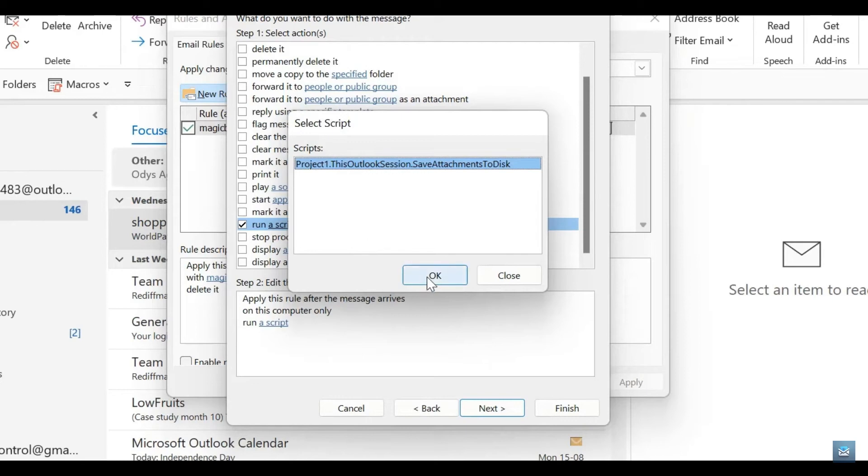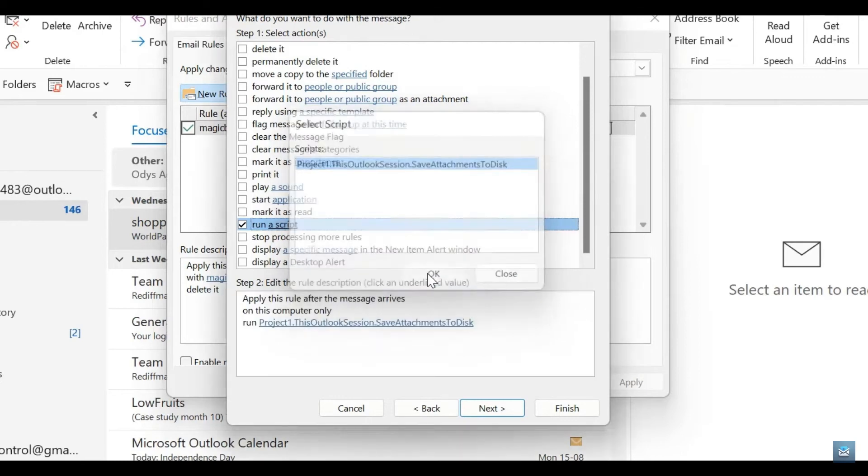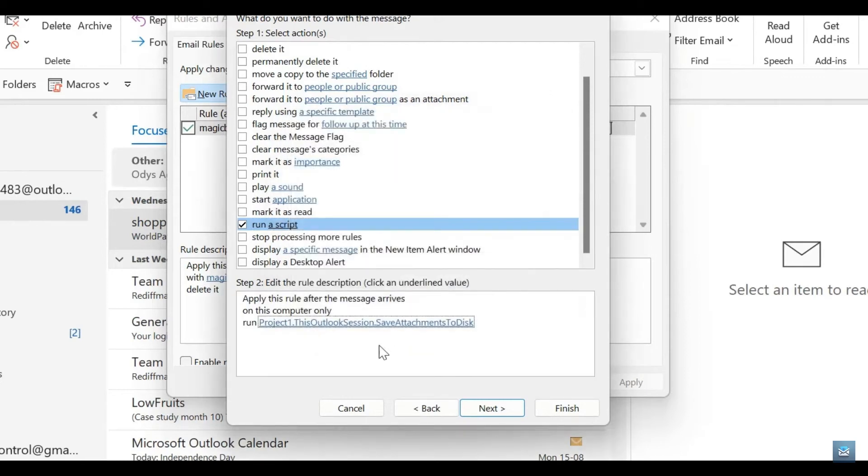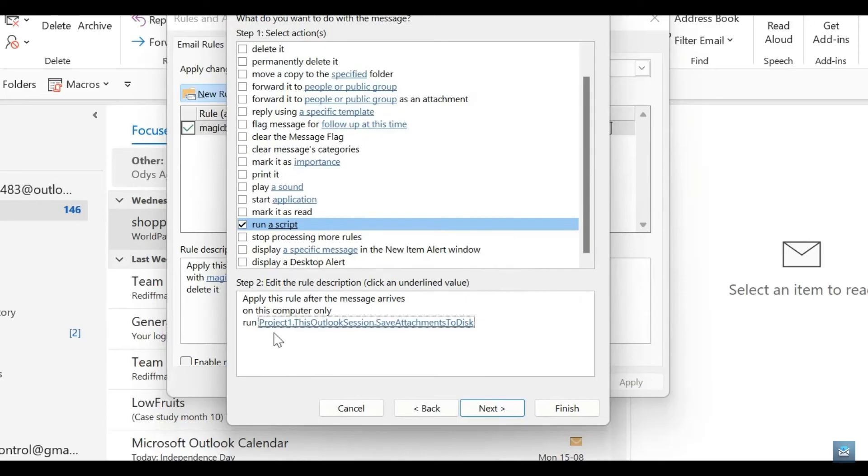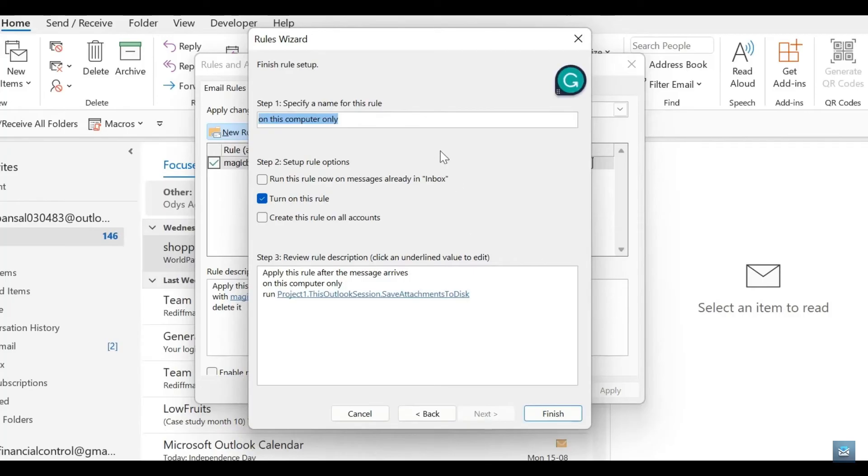You can see now that the Run Script has now changed to Project 1 and then the path of which our attachments will be saved or downloaded to. We're going to go ahead now and tap on Next.